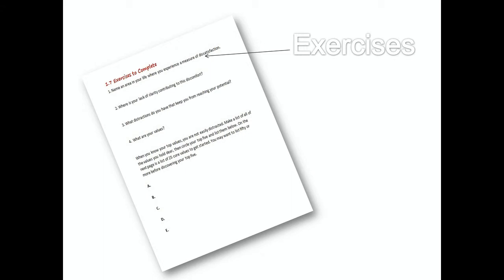For example, on 1.7, if you're able to go there, you'll see there are four questions under the subtitle Exercises to Complete. You can do these on your own time after the video. So that's just an example.